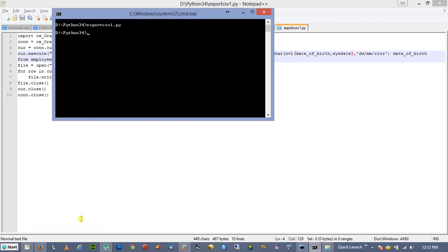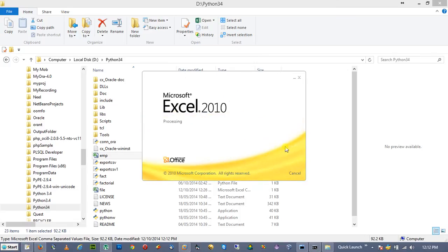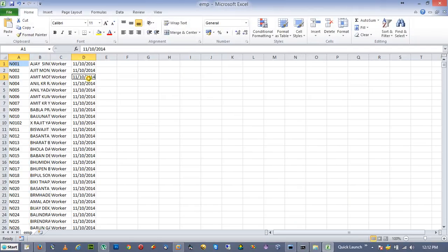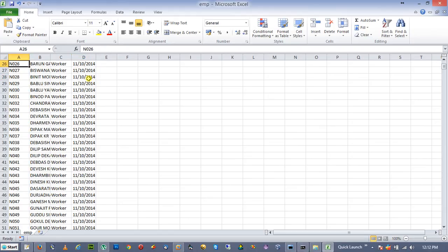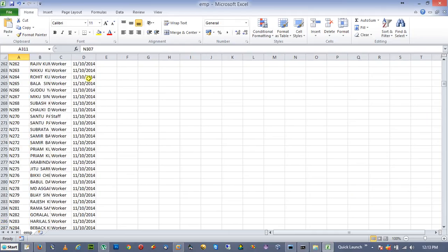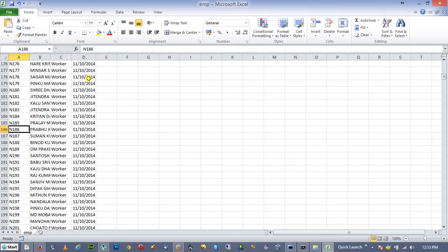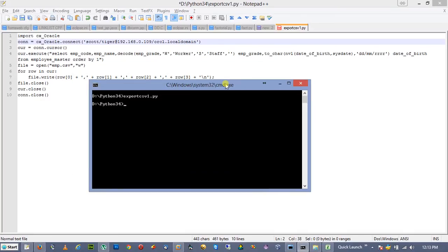This is the output file which has been created. Let's see — the file has been exported with all the records. Notice how fast it works — it takes just one second to export all the data. So this is all about exporting CSV data from Oracle Database 12c Release 1 to CSV format using Python 3.4.